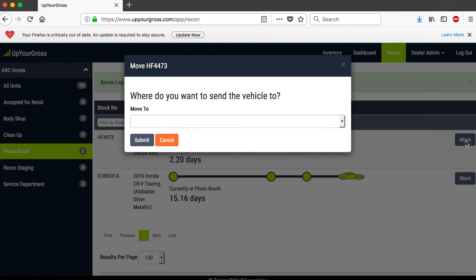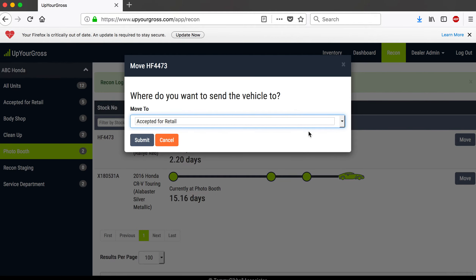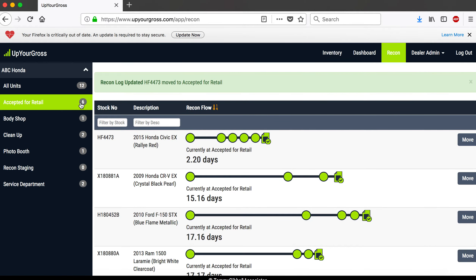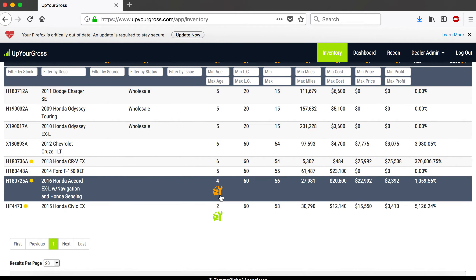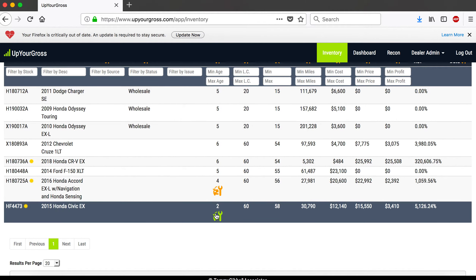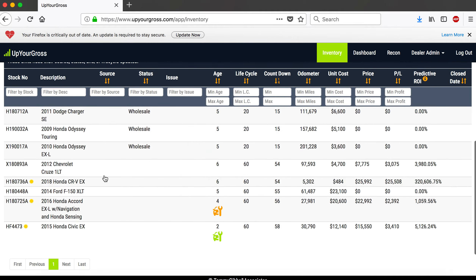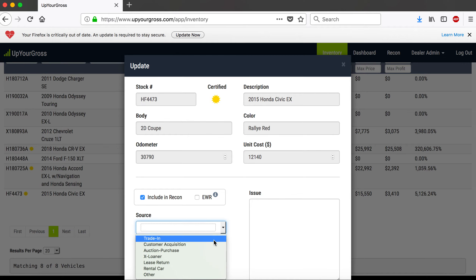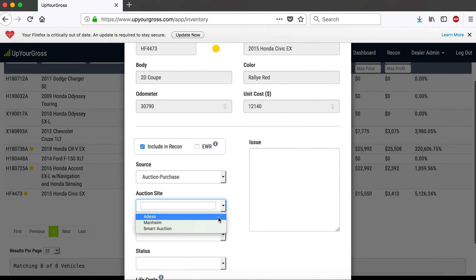Now we're done with the car — it's ready to go. We're going to accept it for retail. The used car manager looks it over, says it's good to go, and we submit it. It now ends up in 'Accepted for Retail.' You can also see it in the inventory. You'll notice this car is now green, but it's still showing under the action tab because we haven't set the source and status — I shortcutted it earlier.